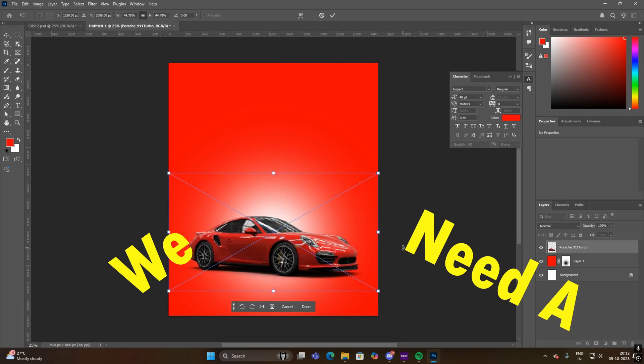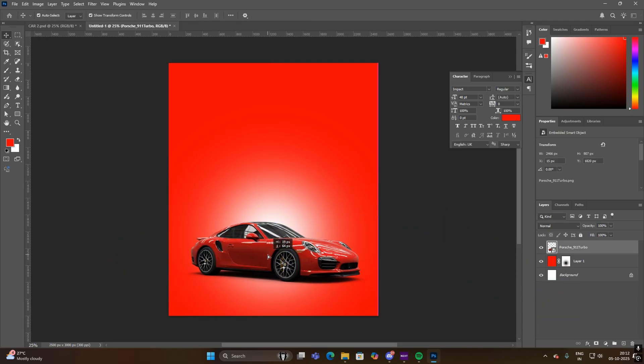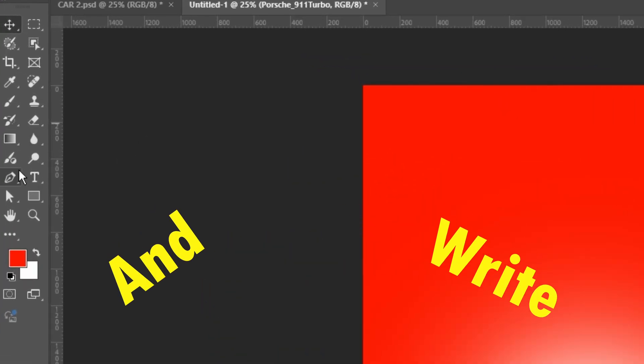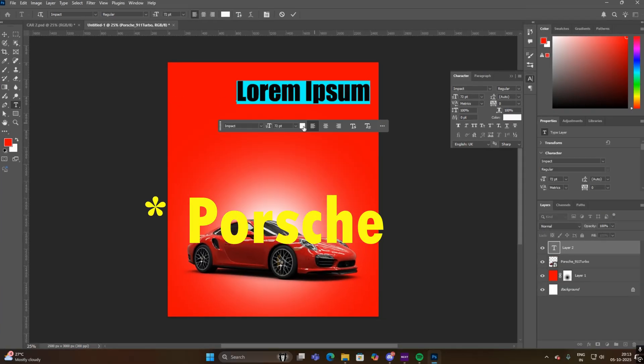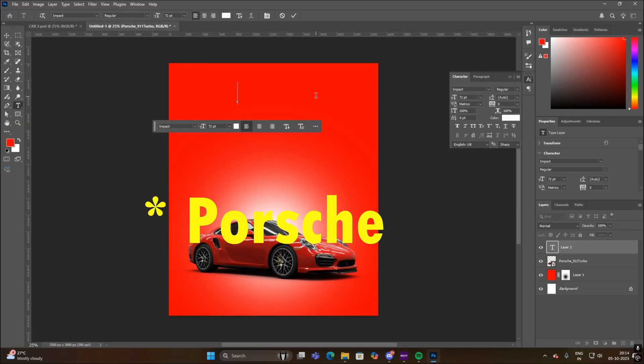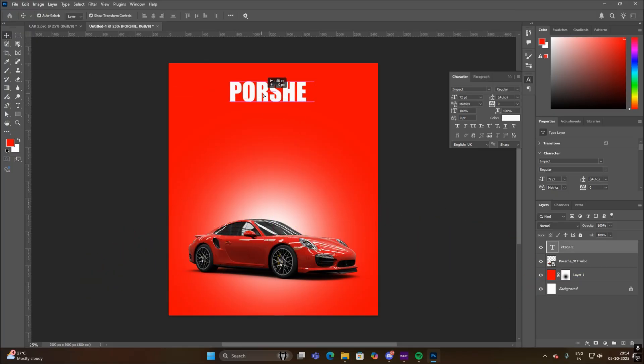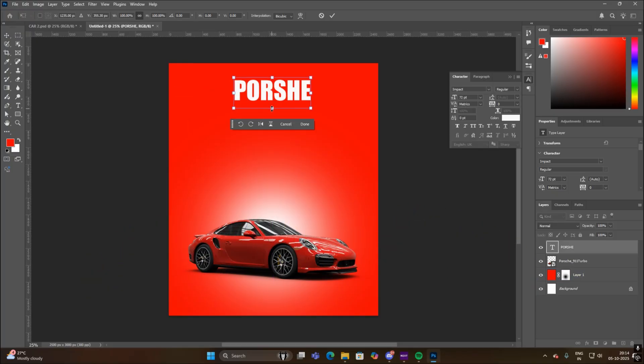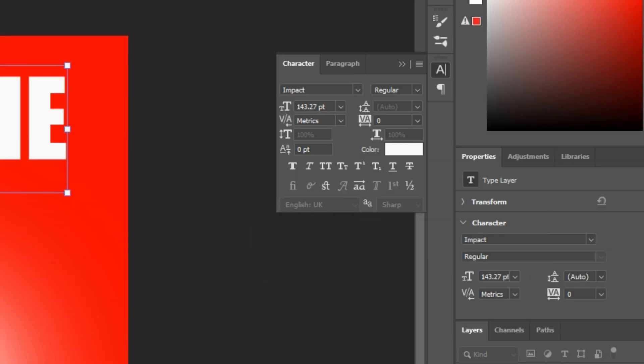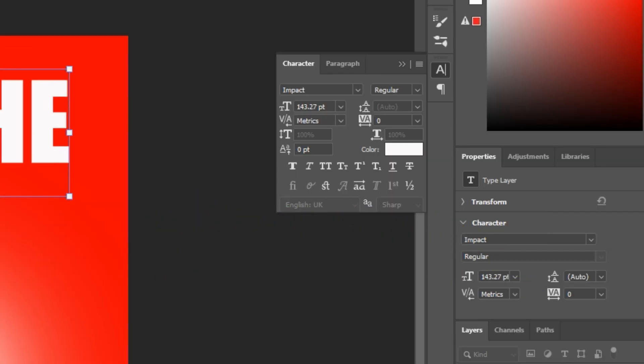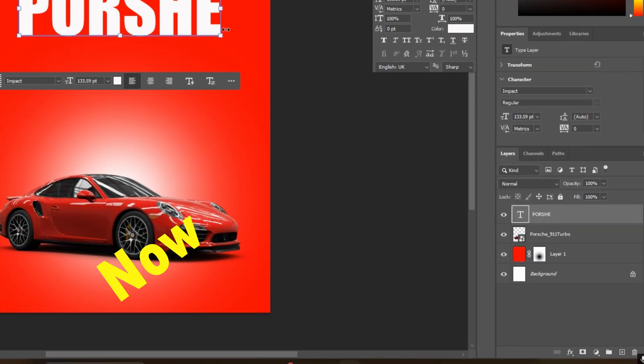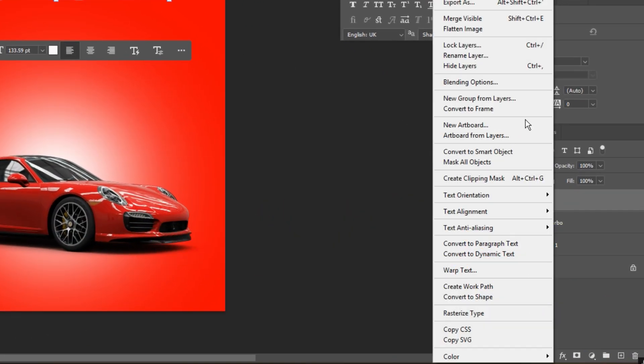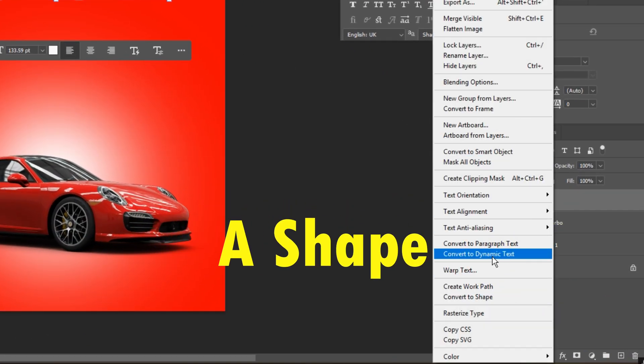Now we need a text layer, so add it from here and write Porsche. Adjust the Porsche text size and position. Here I am using Impact font, you can use your own. Now right-click on the Porsche text layer and convert it into a shape.